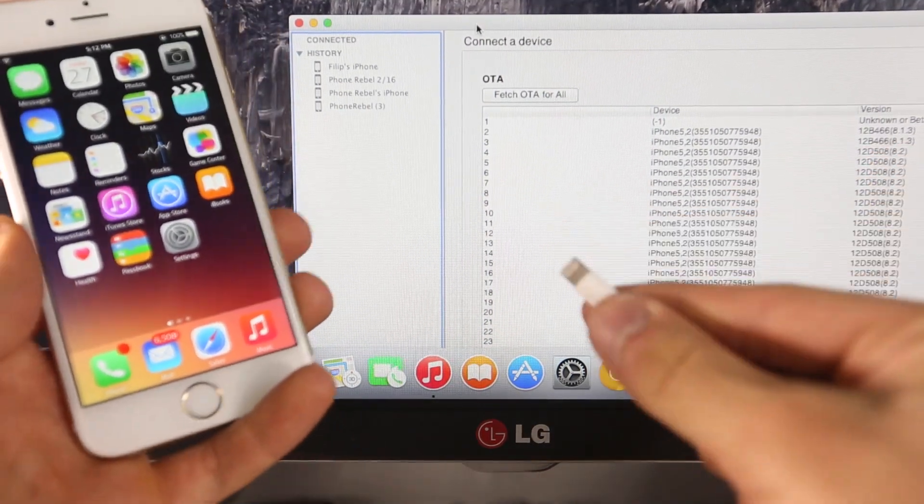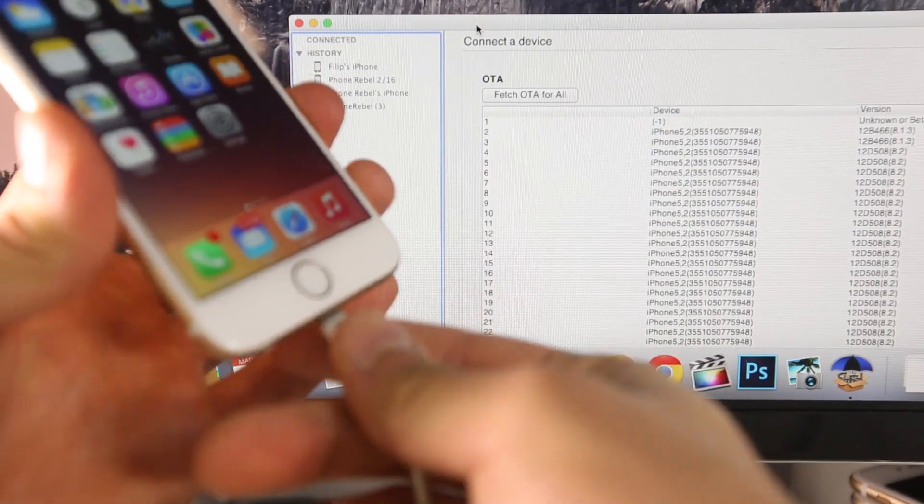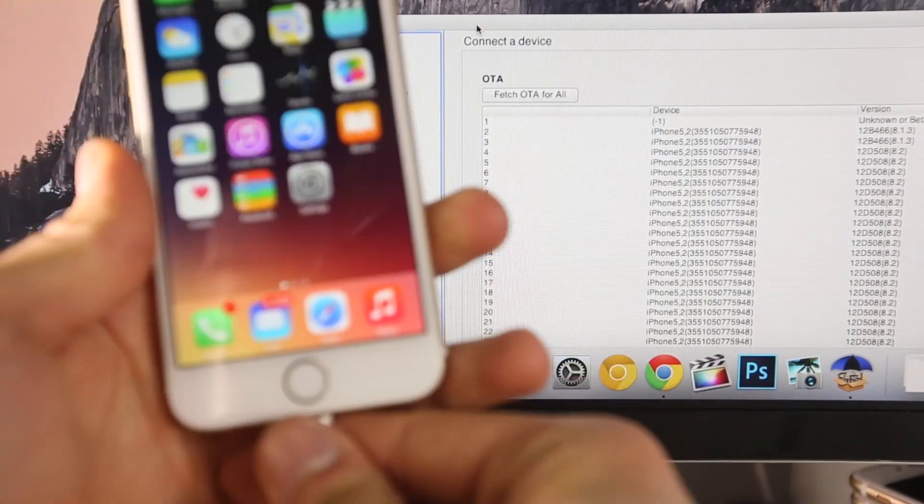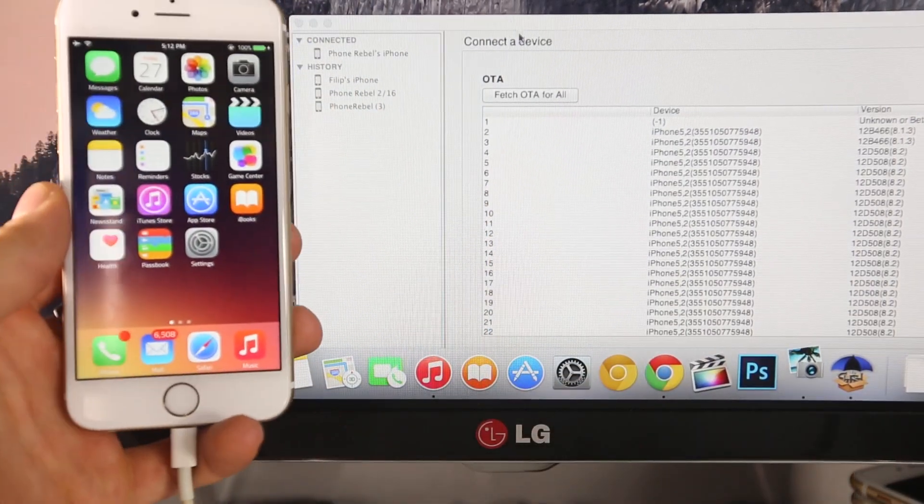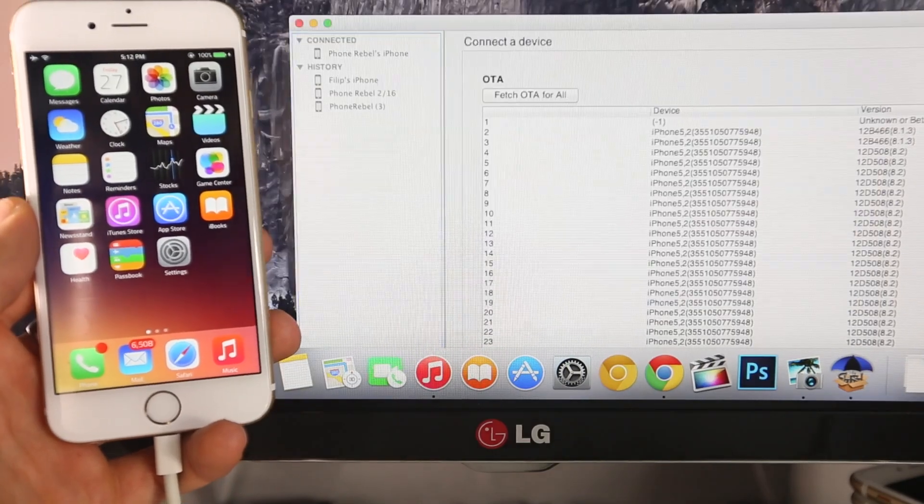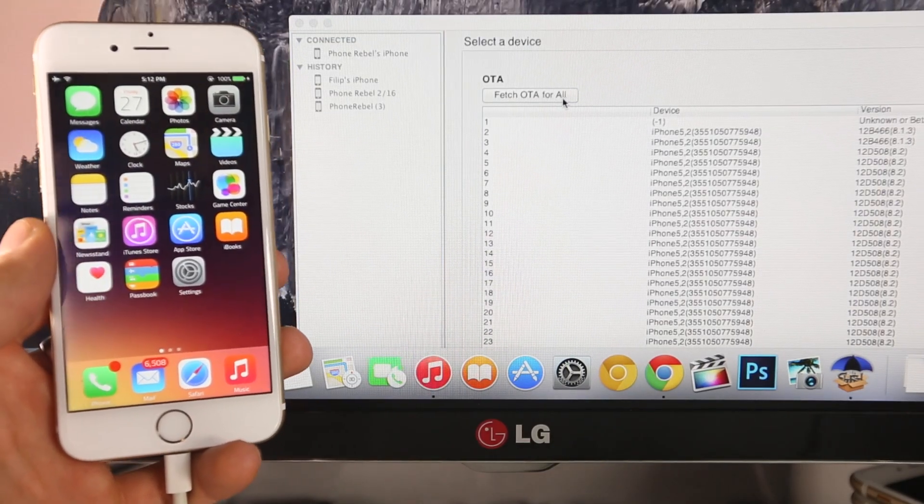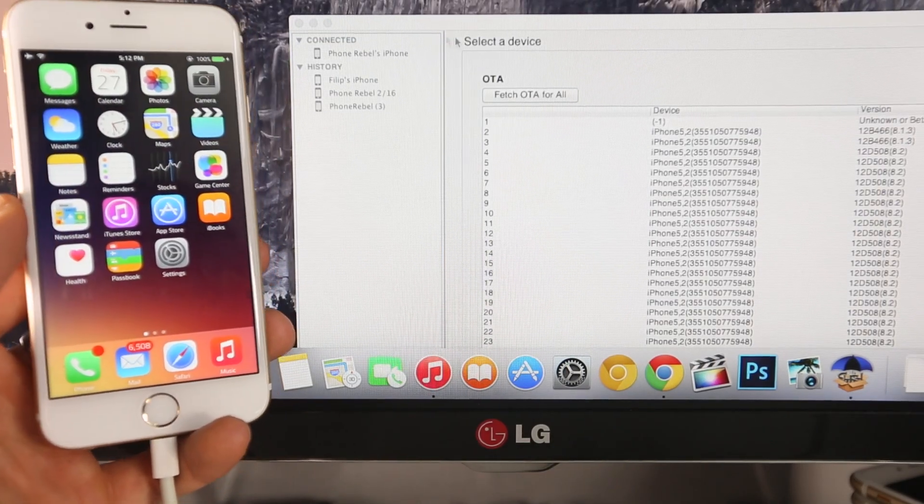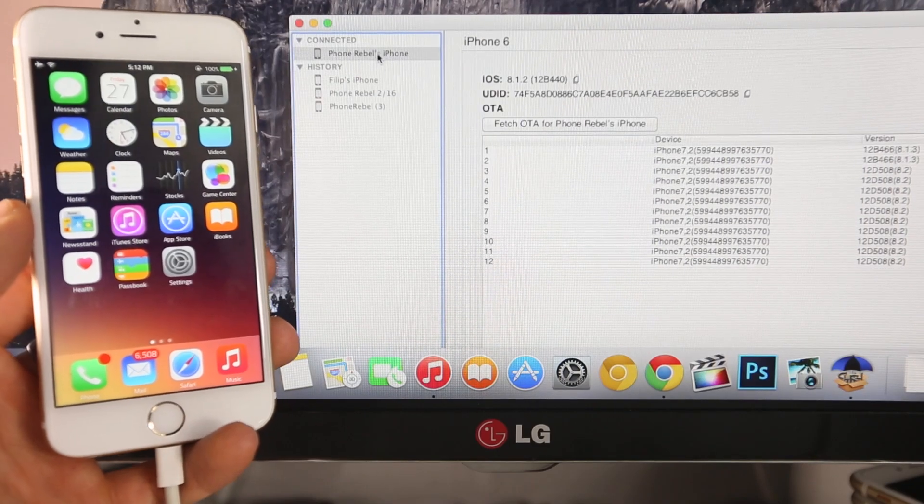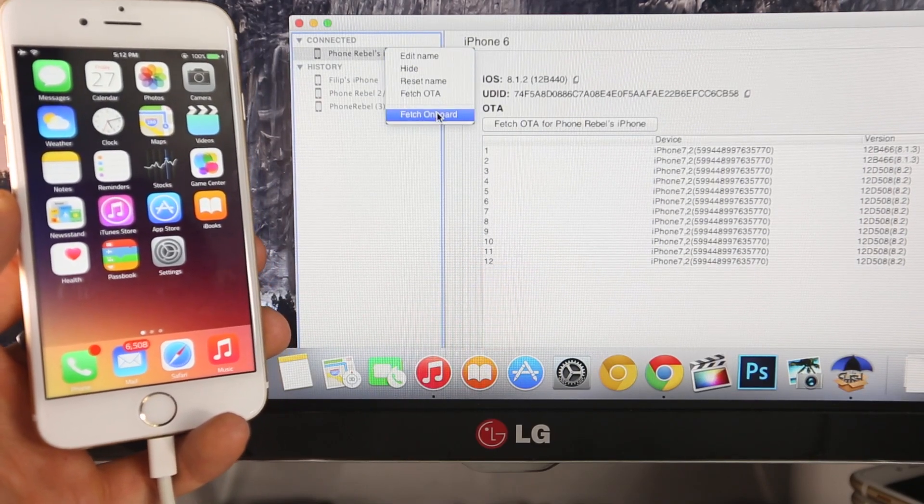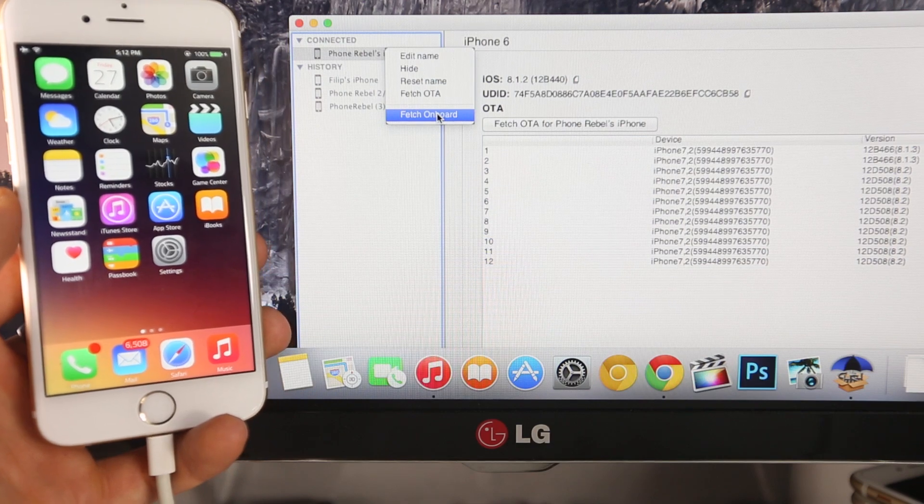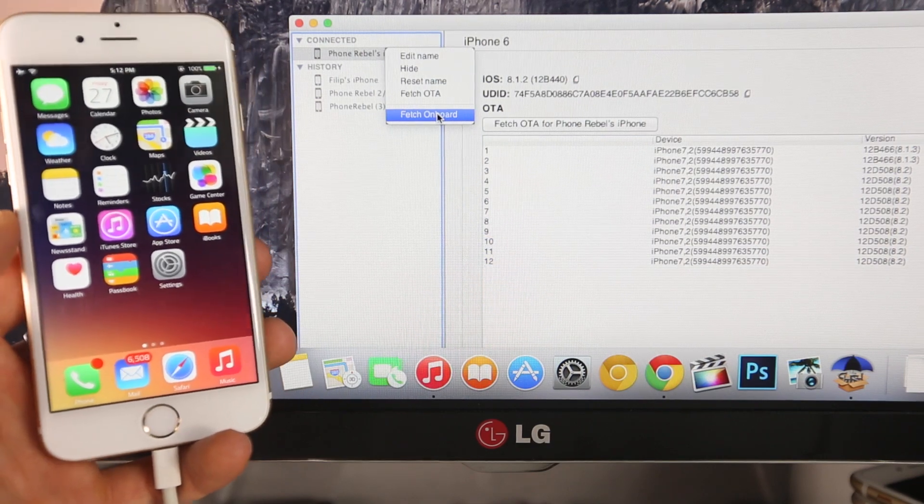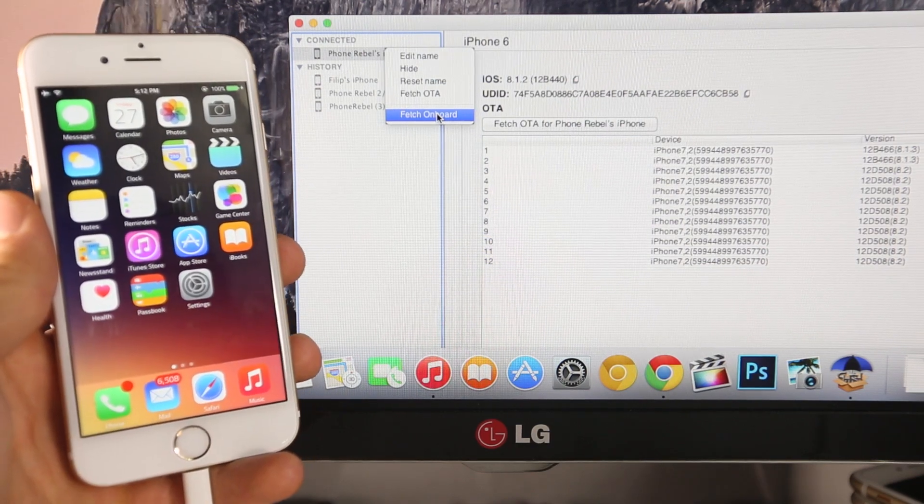Go ahead and take that cable and plug it in. The rest of the process is entirely automatic for non-jailbroken users. It'll go ahead and see all the SHSH blobs you have and save all of those accordingly. Now if you are jailbroken, go ahead and click on the current device plugged in, right-click on it, and select Fetch Onboard. This will go ahead and take the SHSH blob that you have on your device as a result of that file we downloaded from Cydia.